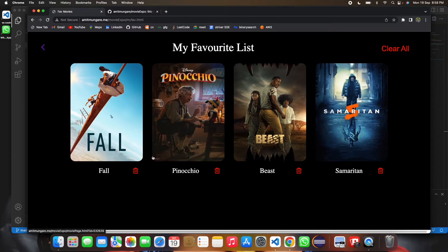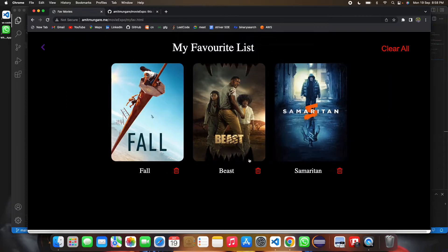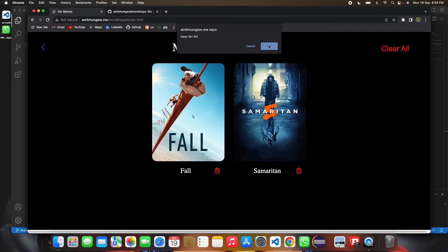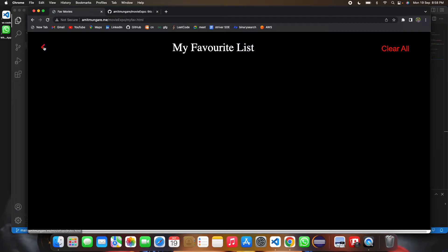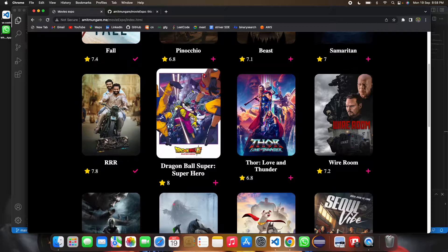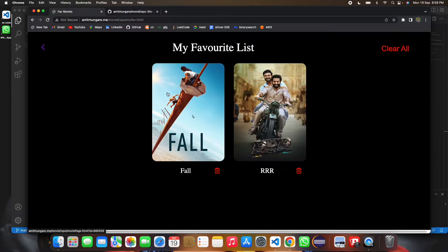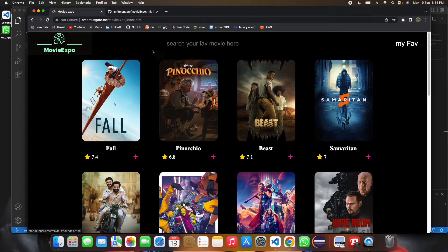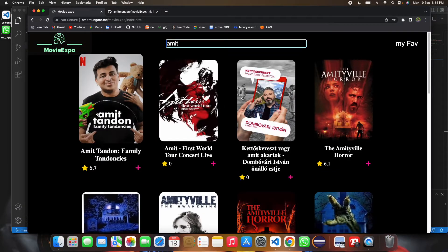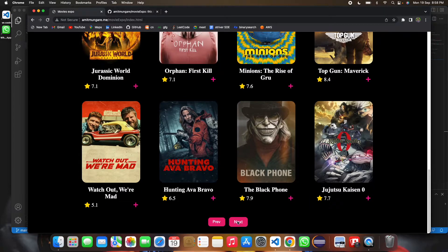Four movies have been added to the favorites list. If I go back, the movies are still there. I can delete each movie individually or clear the entire favorites list, then add movies again. The search and next-page functions are working completely fine.